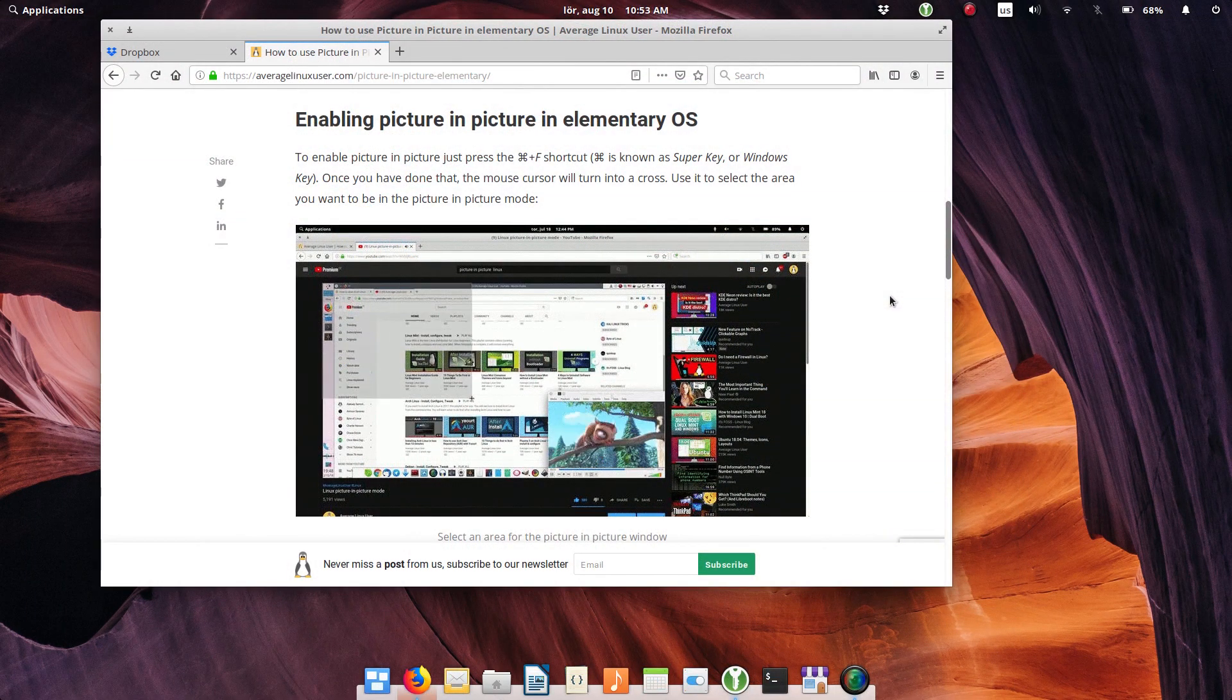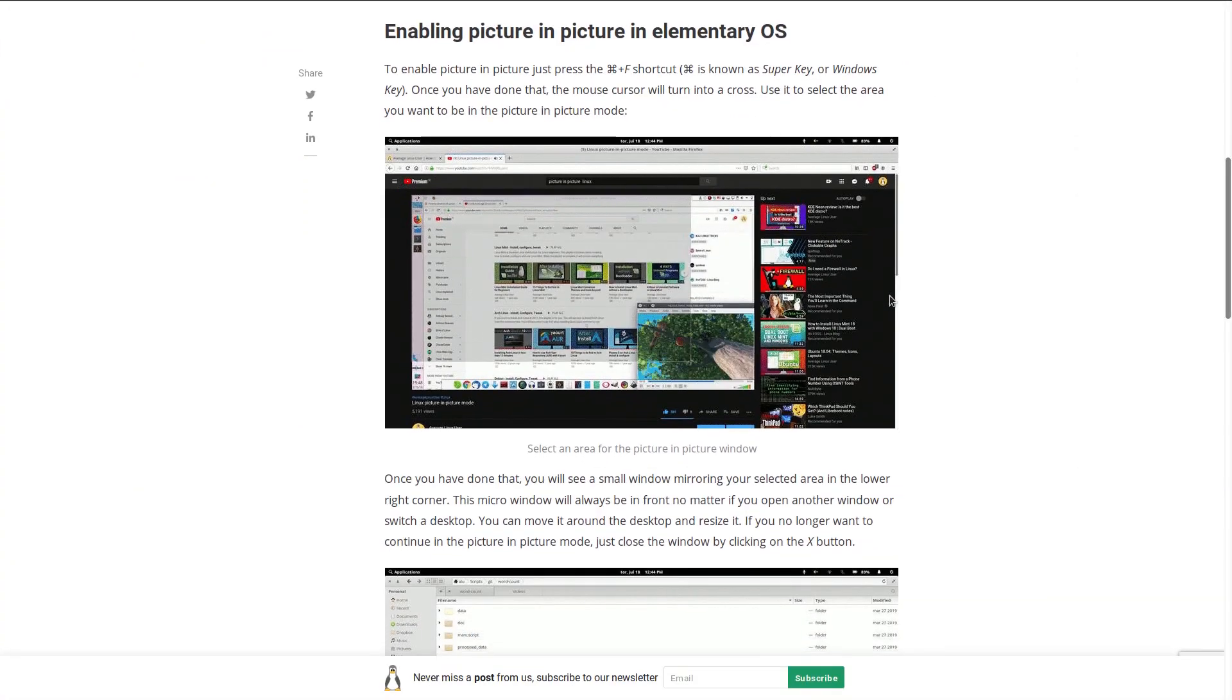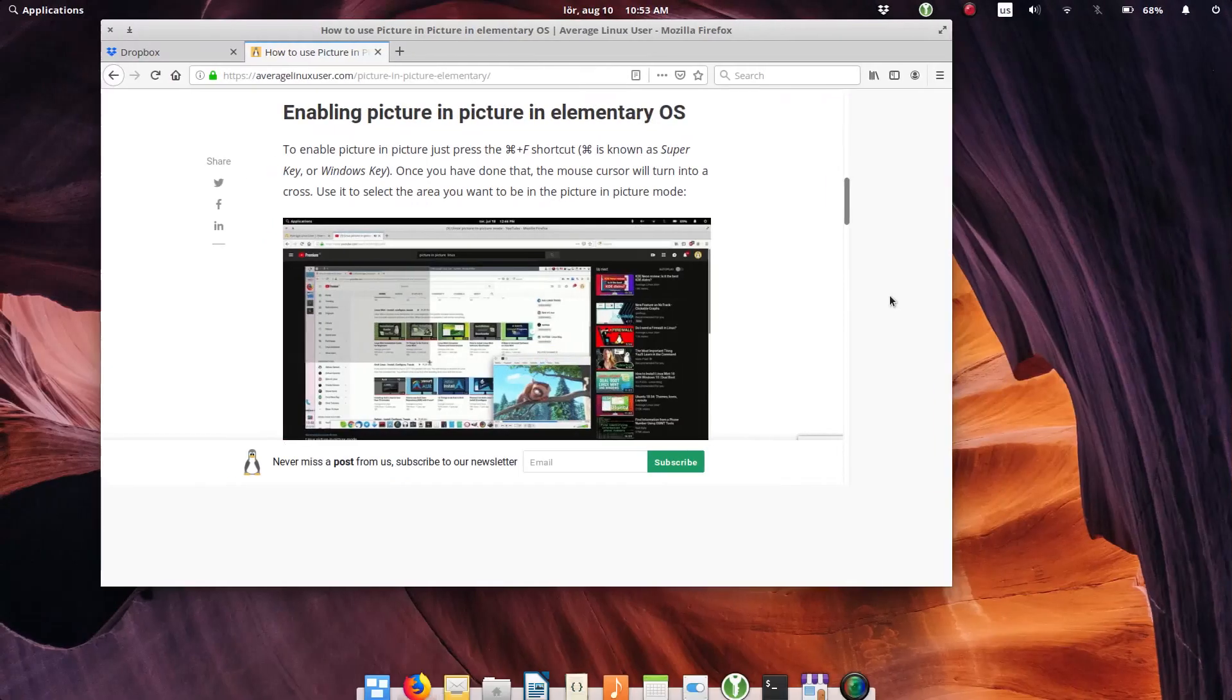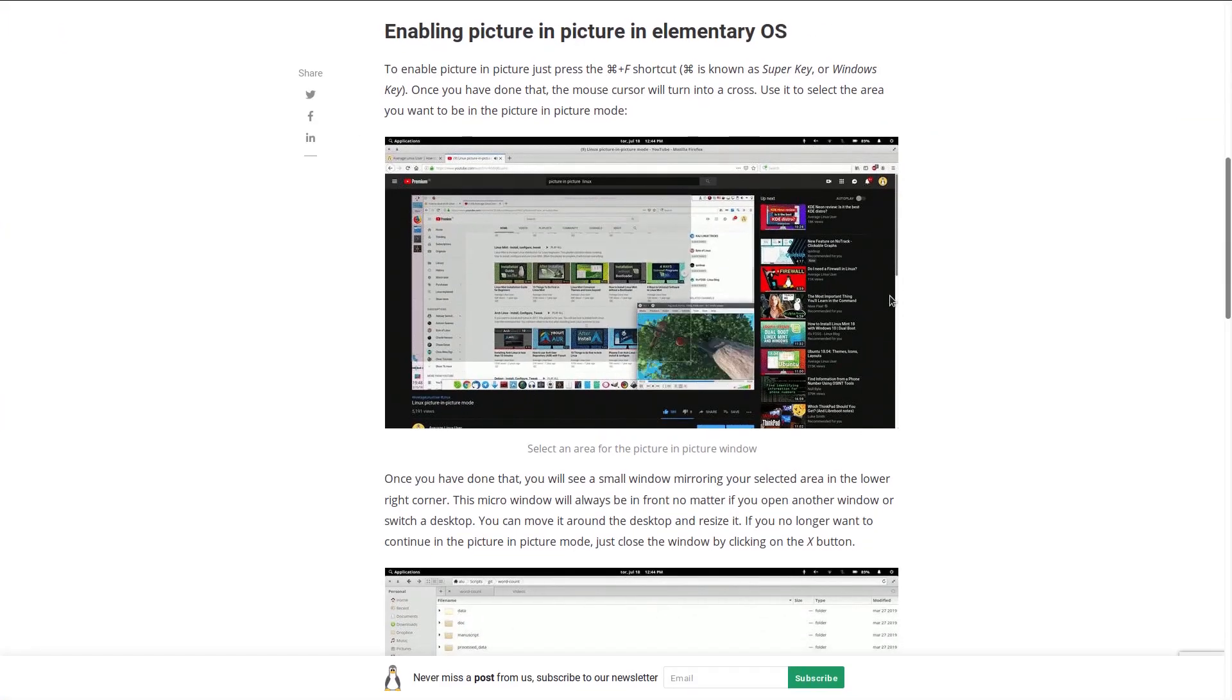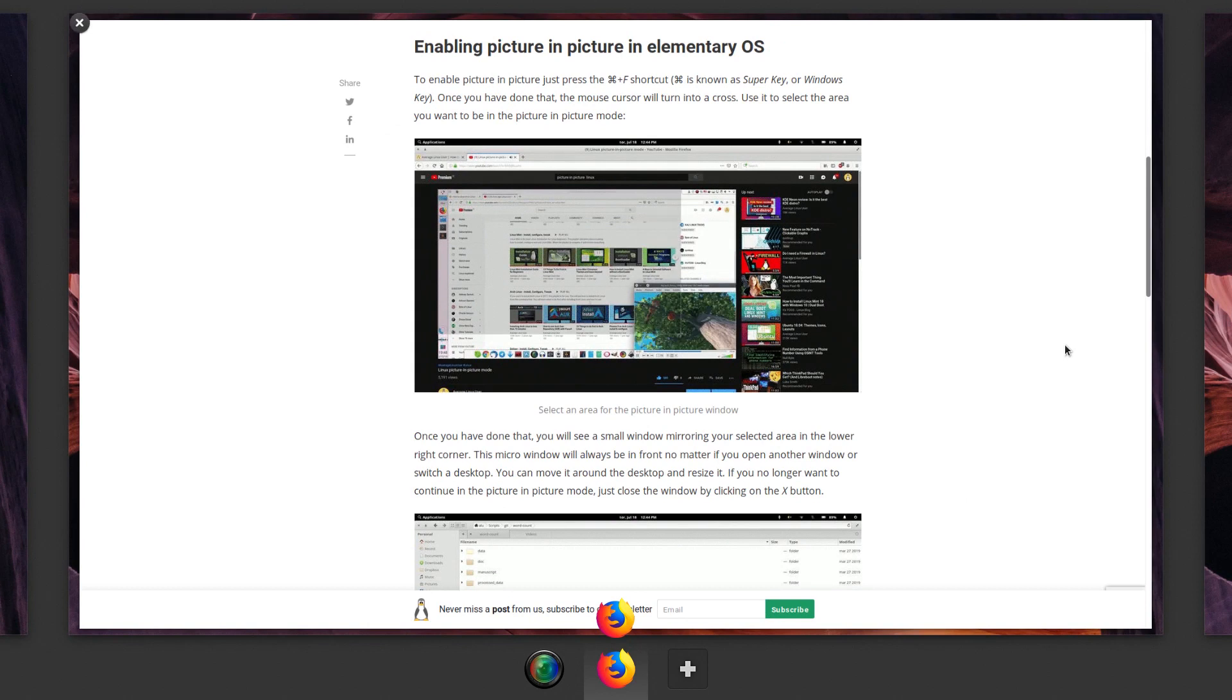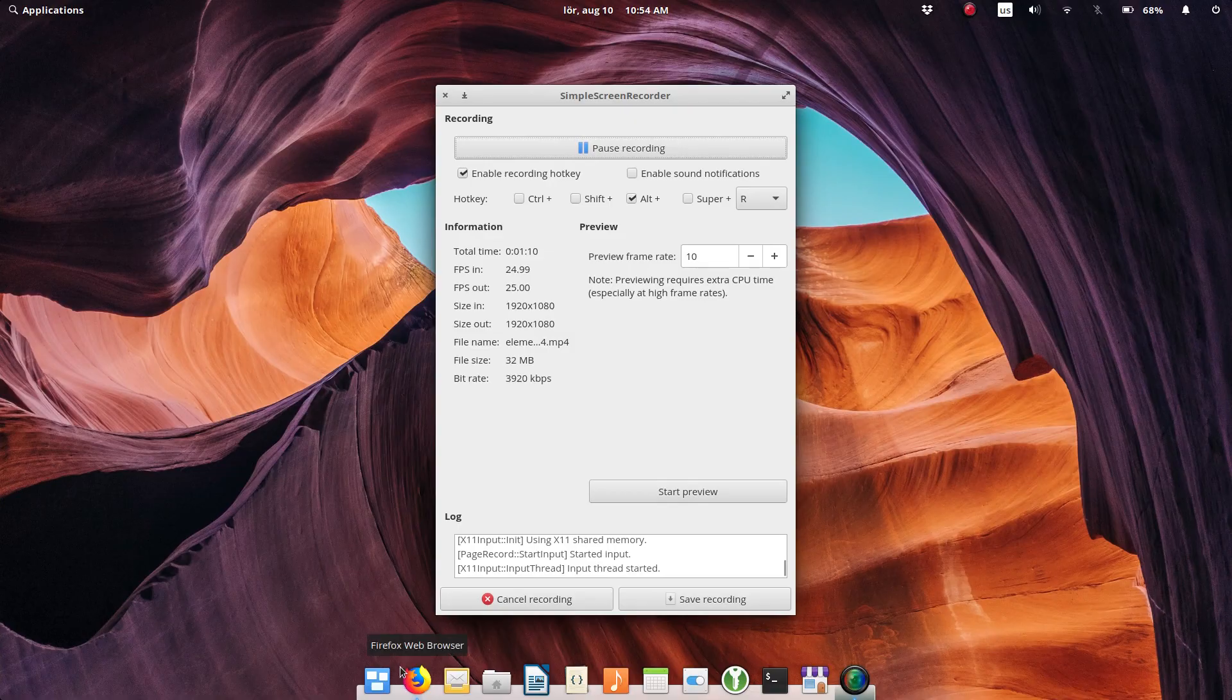When you make an application fullscreen, it is moved to a new desktop. I do not understand this behavior and I find it annoying. Why can't this app just stay on the same desktop and go fullscreen?